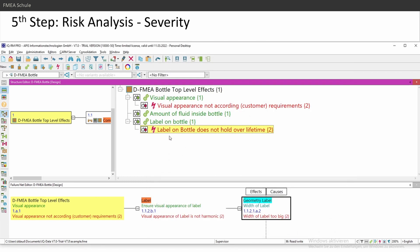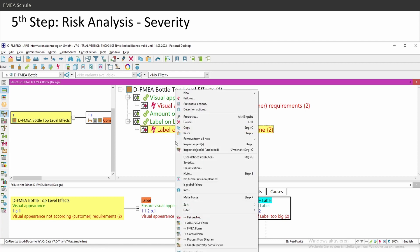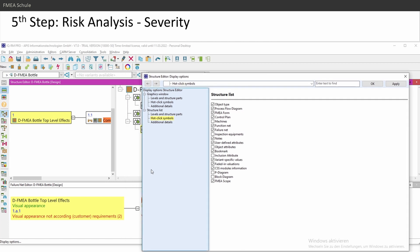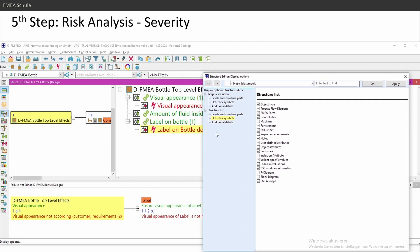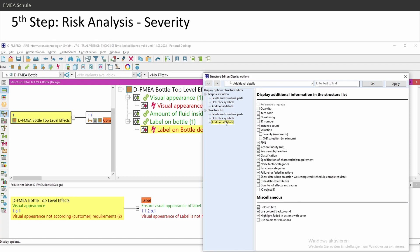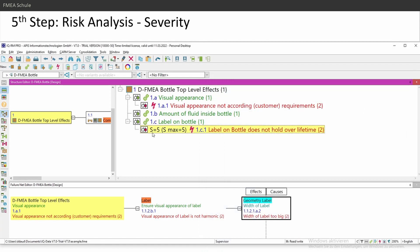I rated it and you don't see it here because this is again, display option. So everything you don't see in your FMEA, everything you will find in display options 99% of the time. Structure list is the right side. Additional details. This is the valuation. Severity and occurrence and detection. And I would also turn on here user-defined attributes is also important. The numbering is good to know. And then click on OK. And then you see your severity.